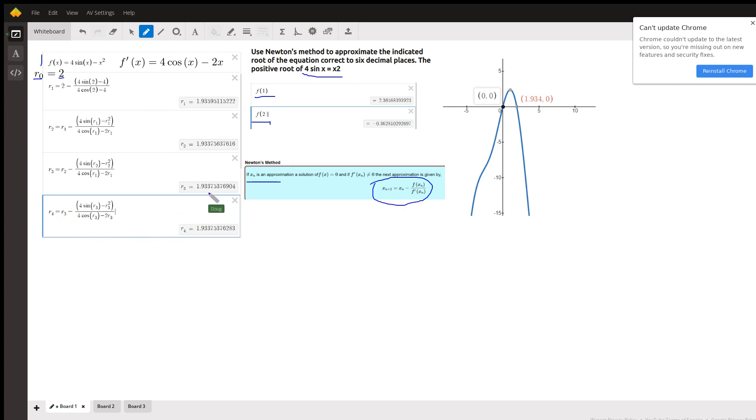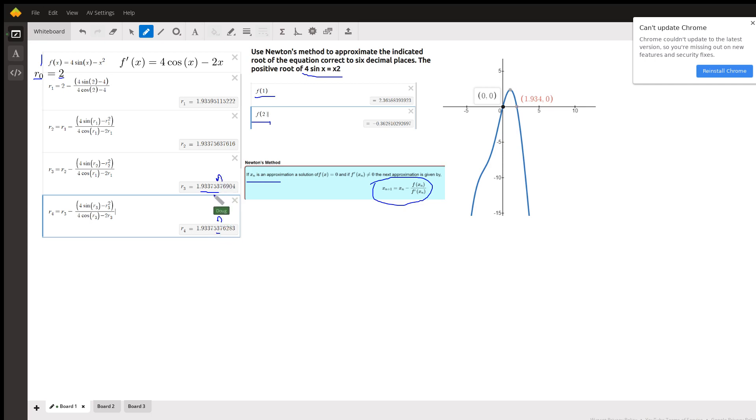Well, it looks like to six decimal places, I could round that to 1.933754, which would be your answer.